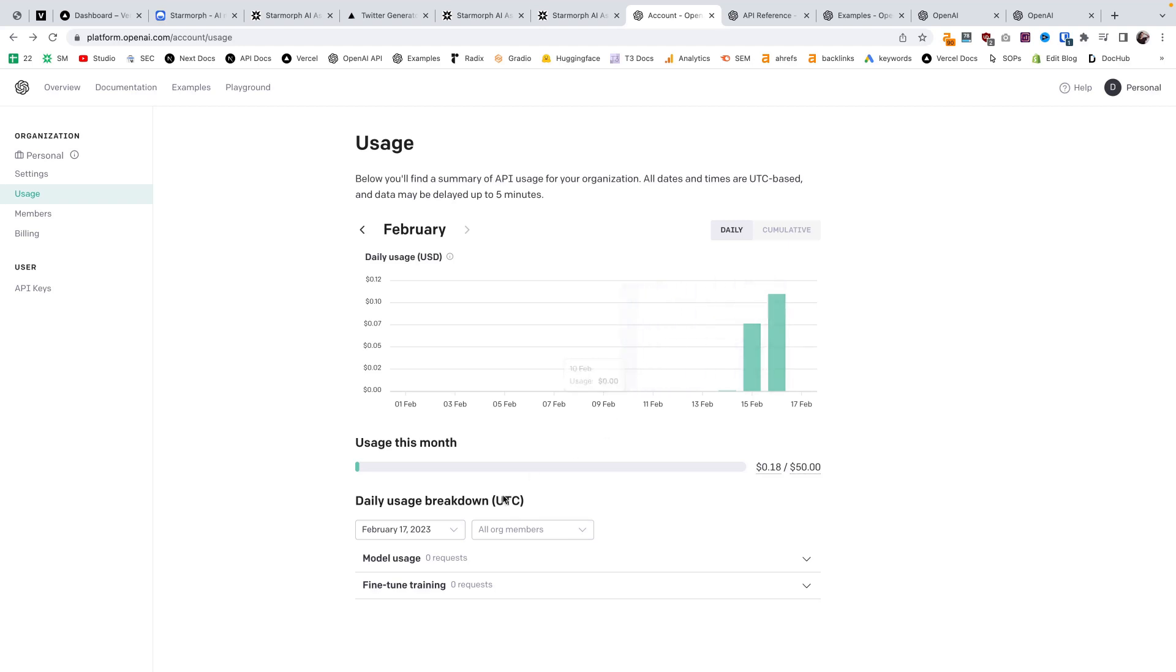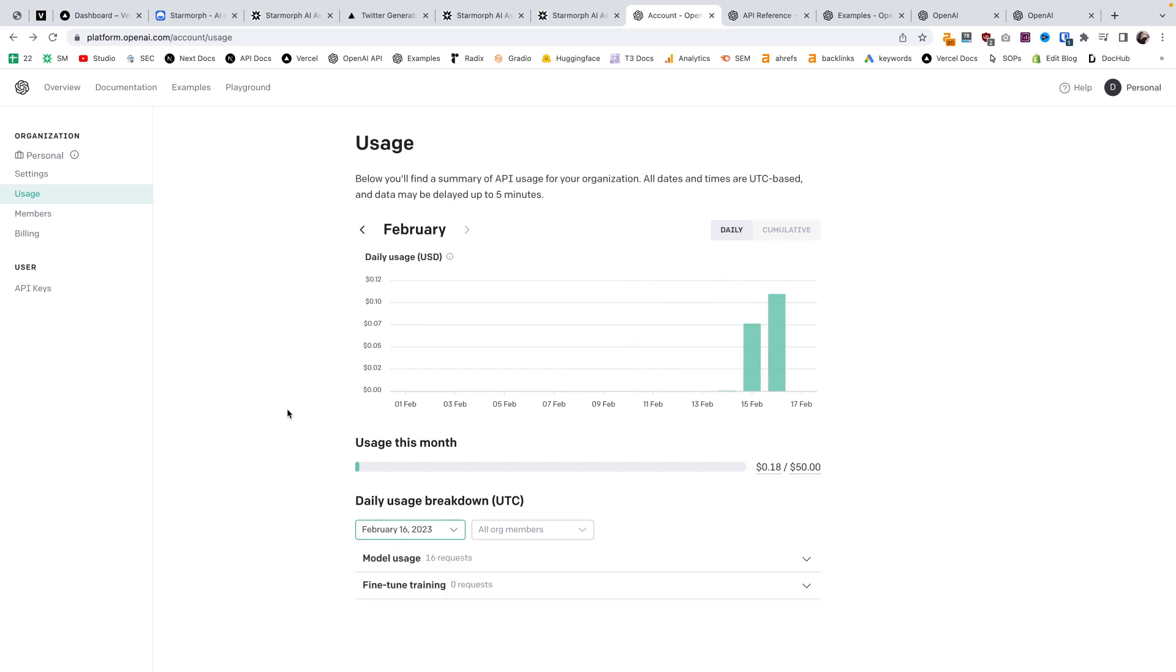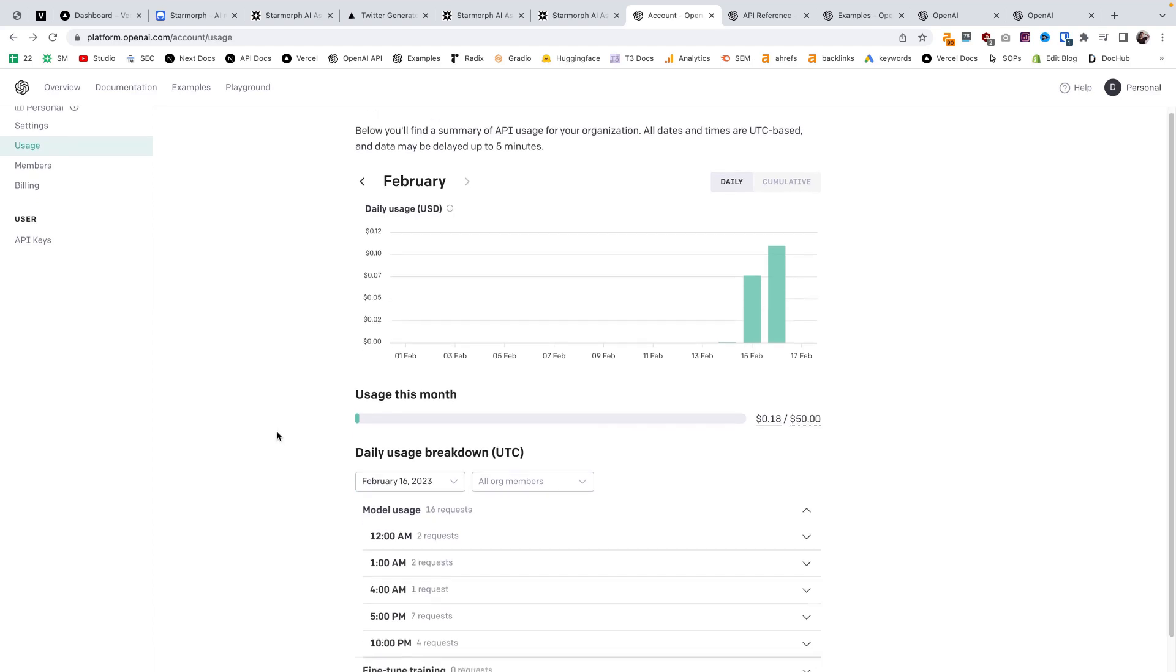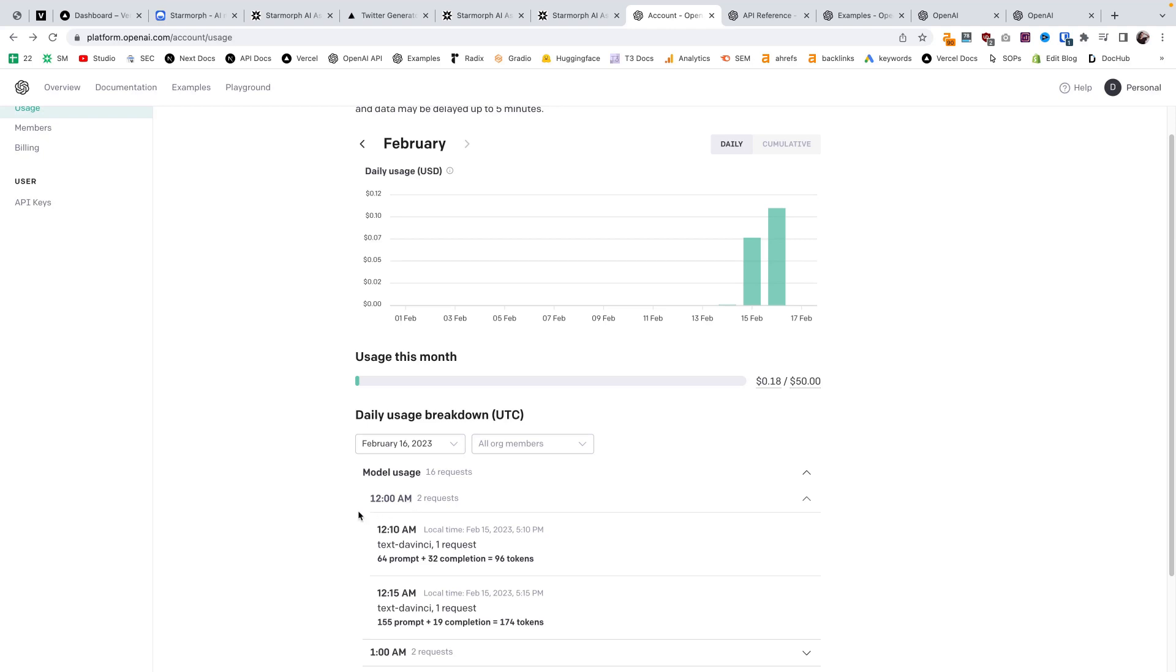I'm finding that it's no more than a few cents per request. I'll open up here yesterday. Just did a few development testing requests. 16 requests to the model, and that comes out to about 18 cents. So around one penny per request.